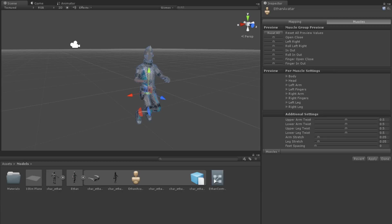Once you have set the muscles as you like, you can apply your changes and press Done to return to your scene.